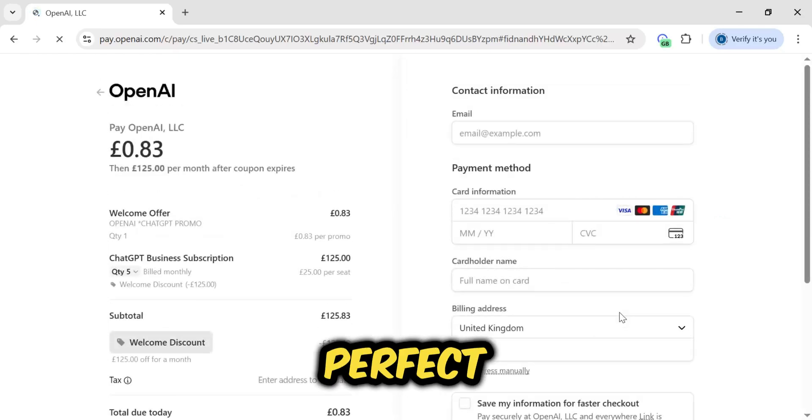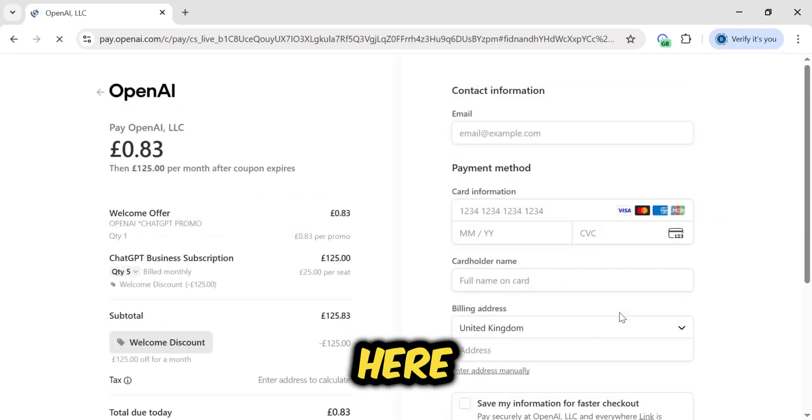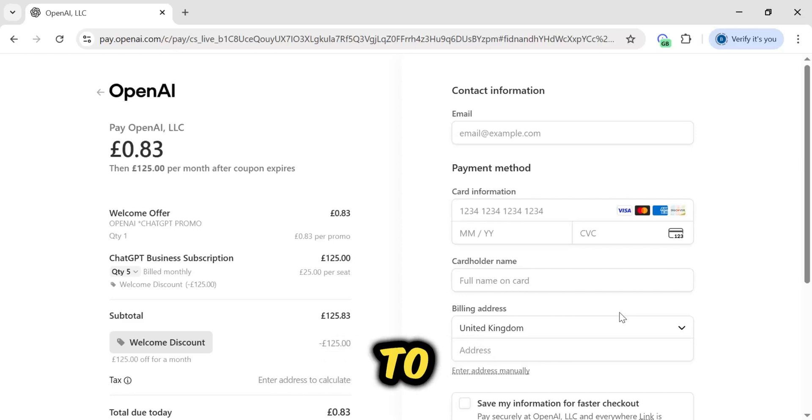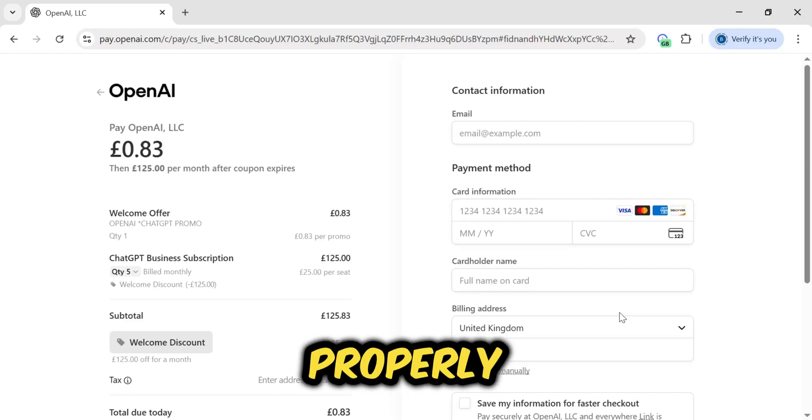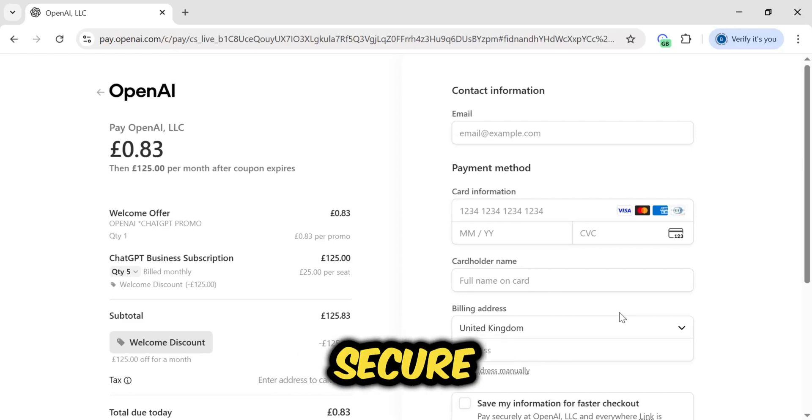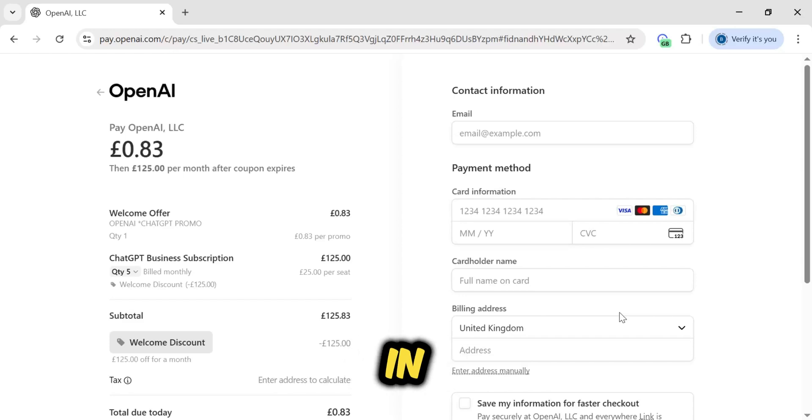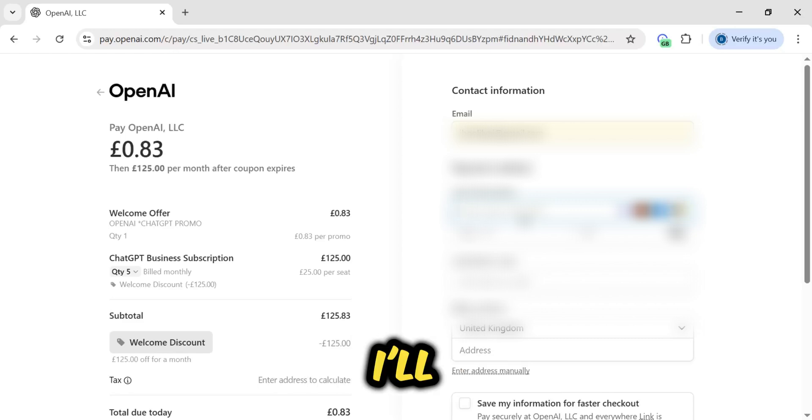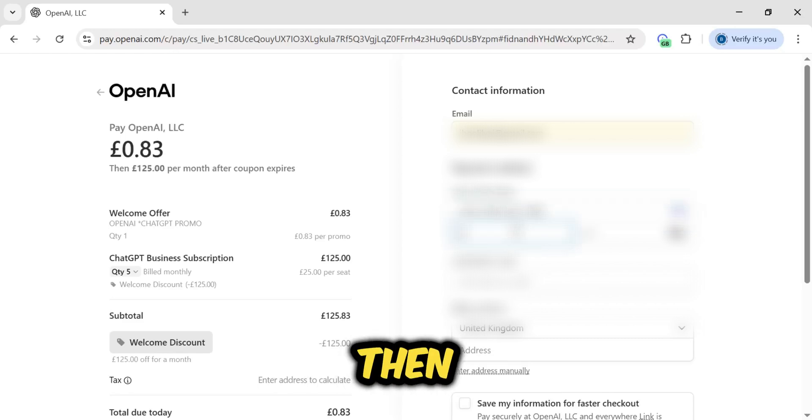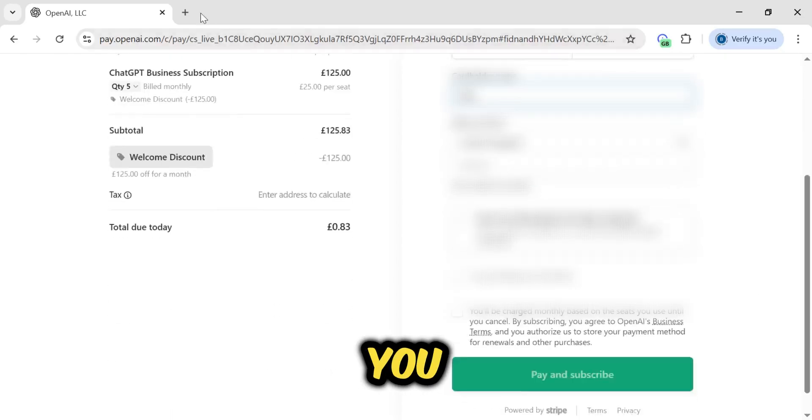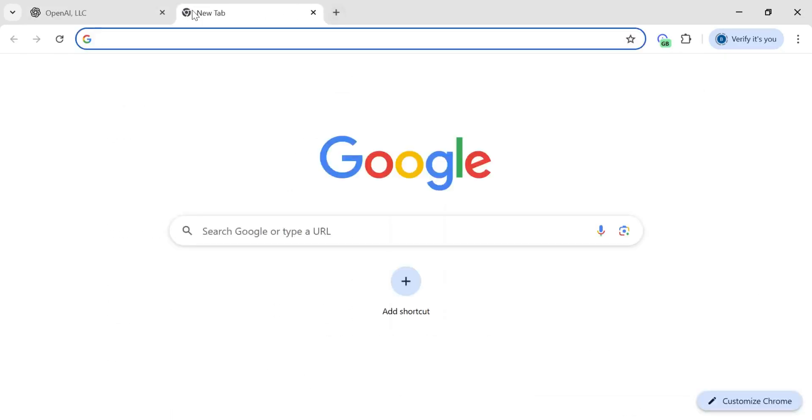This is perfect. Here, you need to add all your details for billing. You need to add all of that properly. This is the secure payment page. We need to fill in our email, our card information, and a billing address. I'll type in my email now, and then the credit card details right here.